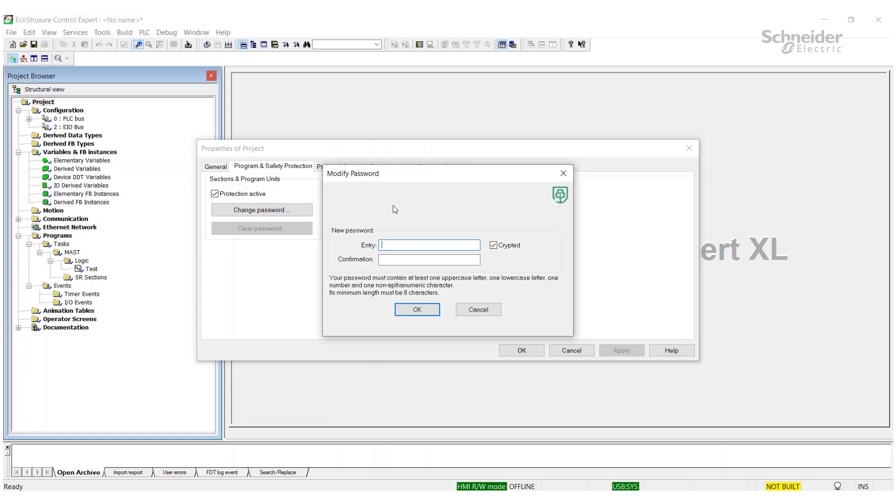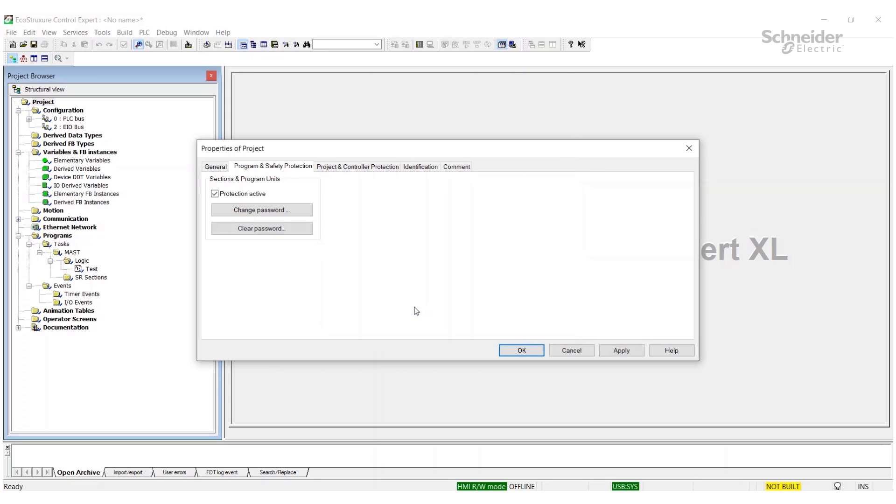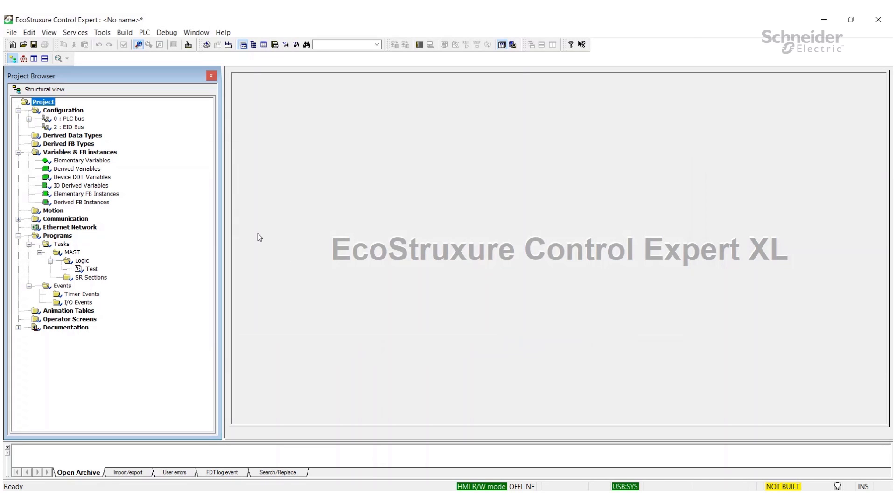We'll enter in a password here. You'll notice the requirements here down below. So hit OK, we're going to apply that and then OK. Now you'll notice right off the bat we've entered a password. However, this section is not yet locked up.